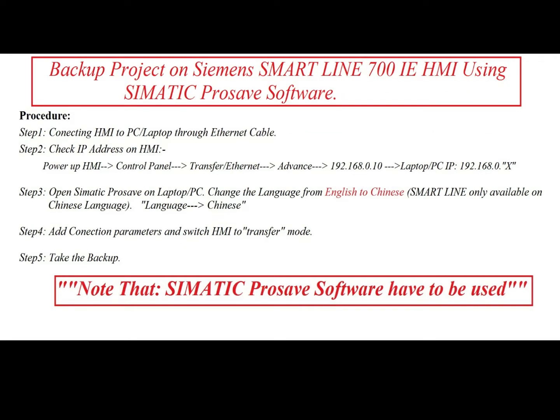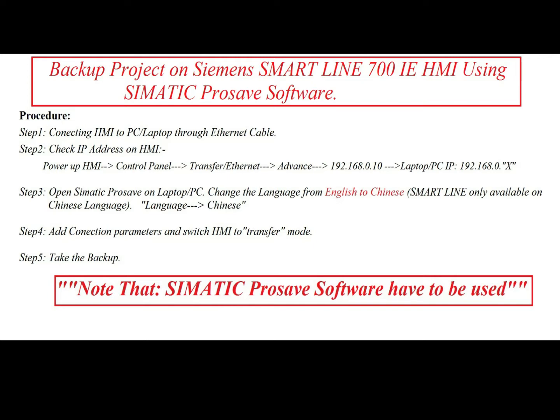The procedure of taking backup from HMI: Step 1, connecting HMI to PC laptop through Ethernet cable. Step 2, check IP address on HMI. Step 3, open Siemens Prosave on laptop, then change the language from English to Chinese because Smartline is only available in Chinese language. Step 4, add the connection parameters and switch HMI to transfer mode, then take the backup.